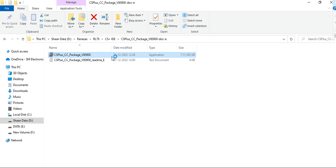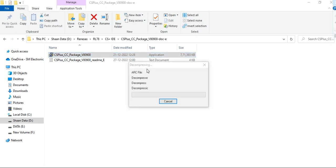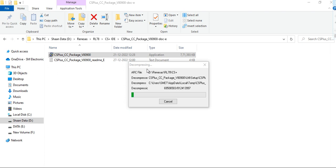Afterwards, double click on CS+ 1 CC package executable file. After double click, it will start decompressing.